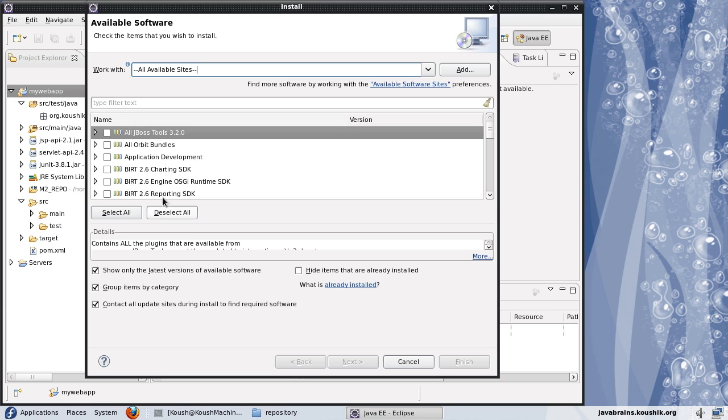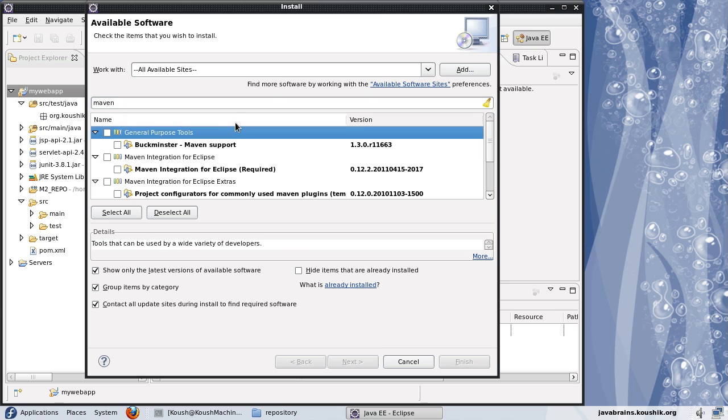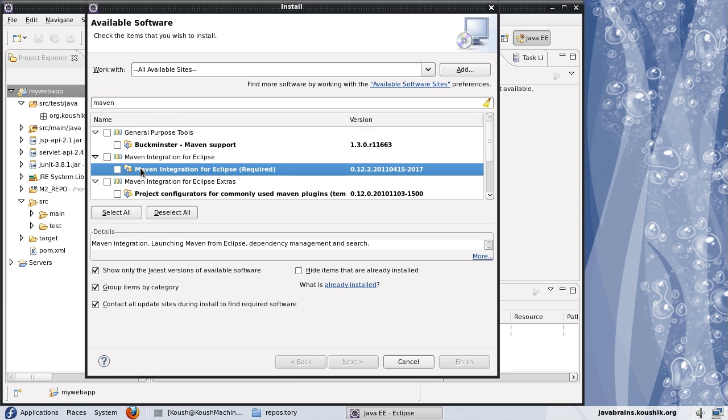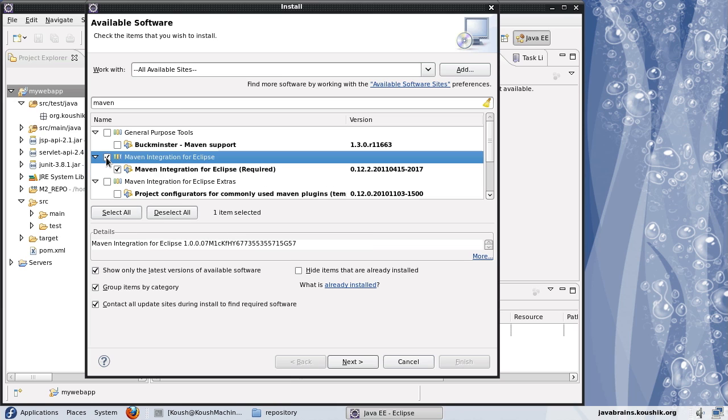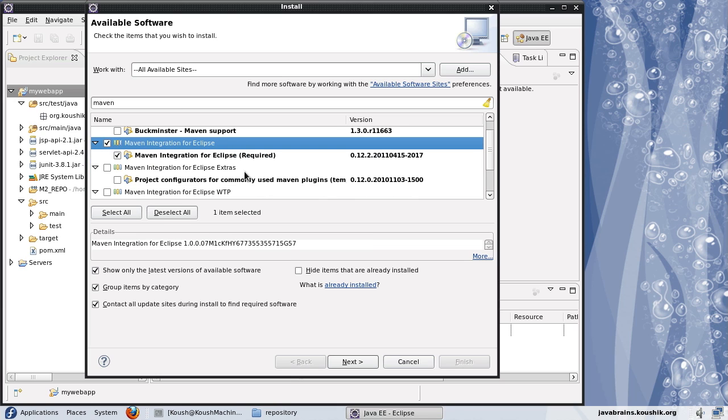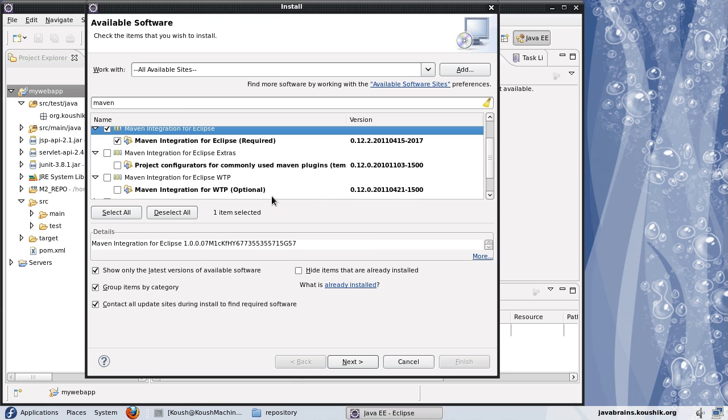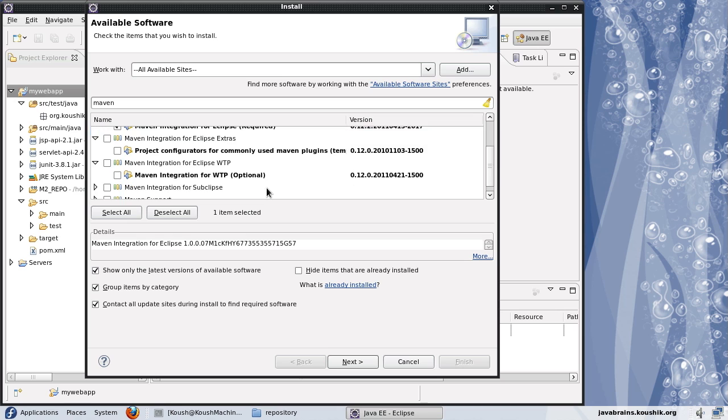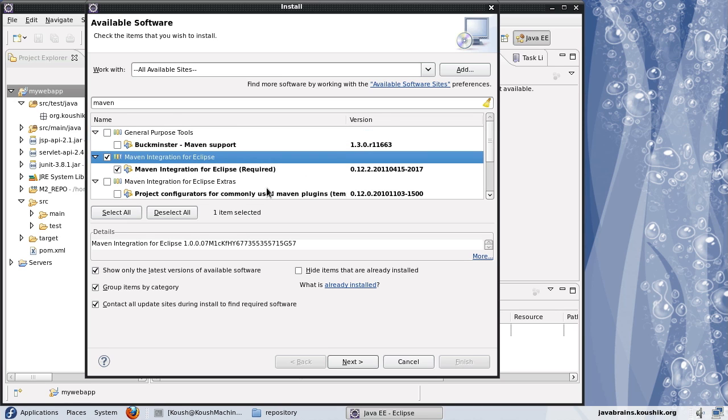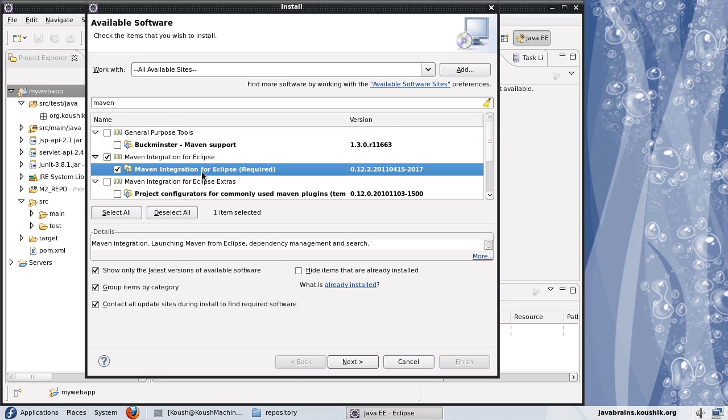I'll say search everything and I select all available sites. Everything comes up and I can search here. I will search for Maven. There are a few plugins which have the word Maven in it. This is what I'm looking at, Maven integration for Eclipse. I'll just choose this one. There are a few extras and other plugins. We're not going to worry about that for now. I'll just use this main plugin. I'll say next.